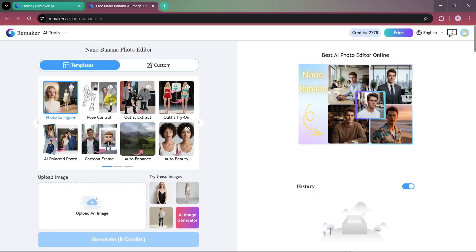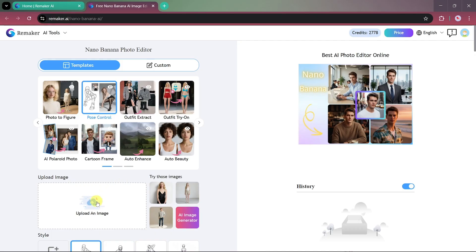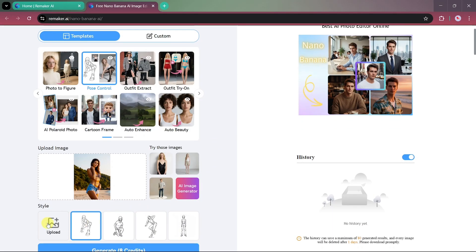Now, let's try another exciting template, the Pose Control feature. This option allows you to change your pose while keeping your face and original features intact. So, we'll upload a photo first, and then choose one of the available pose styles. You can also upload a reference pose image if you want to mimic a specific posture.